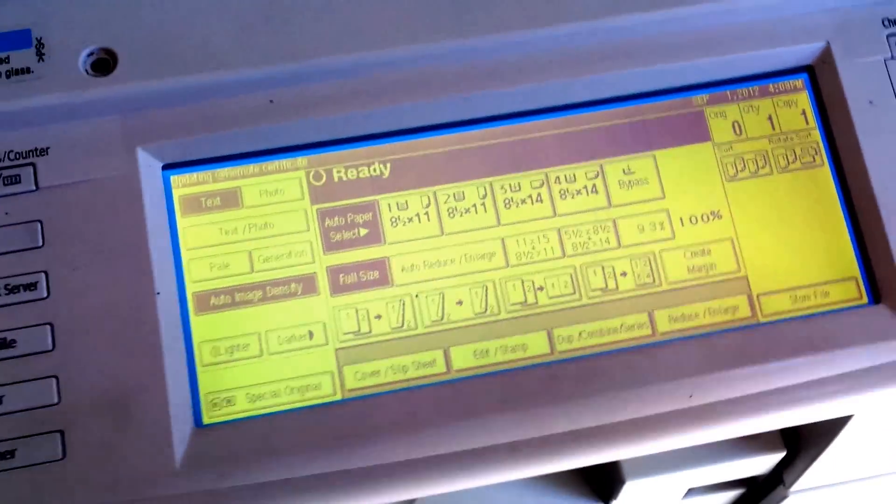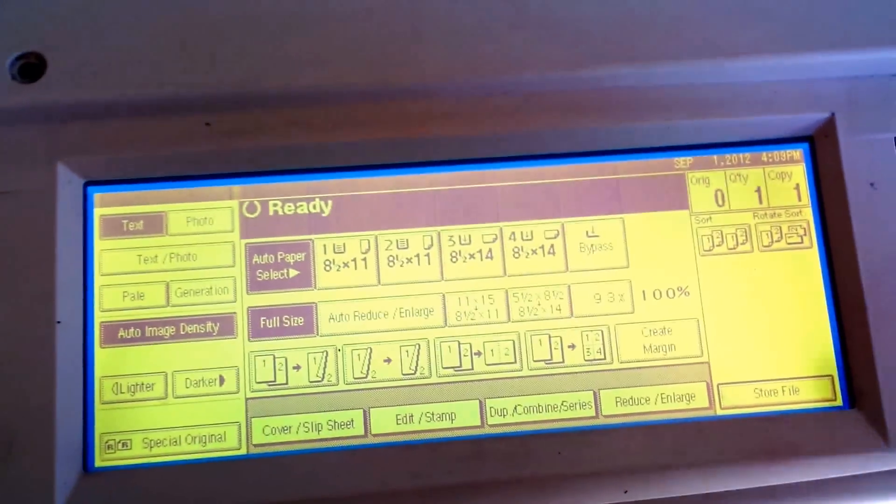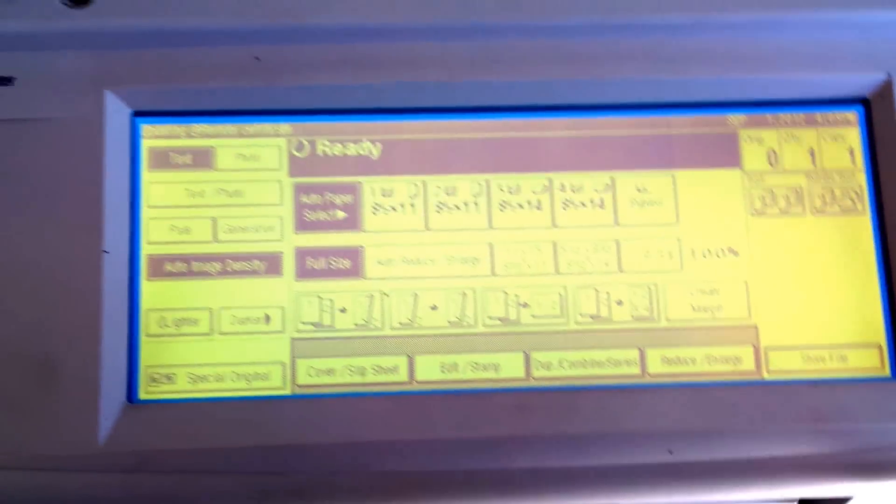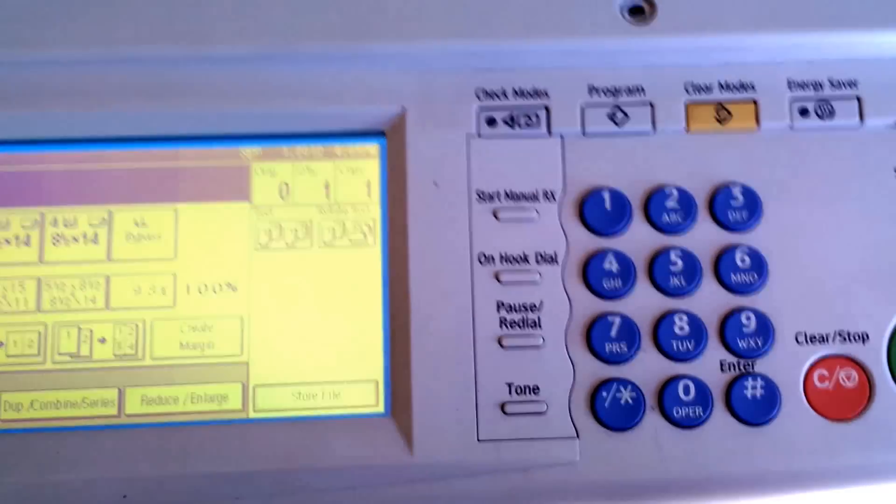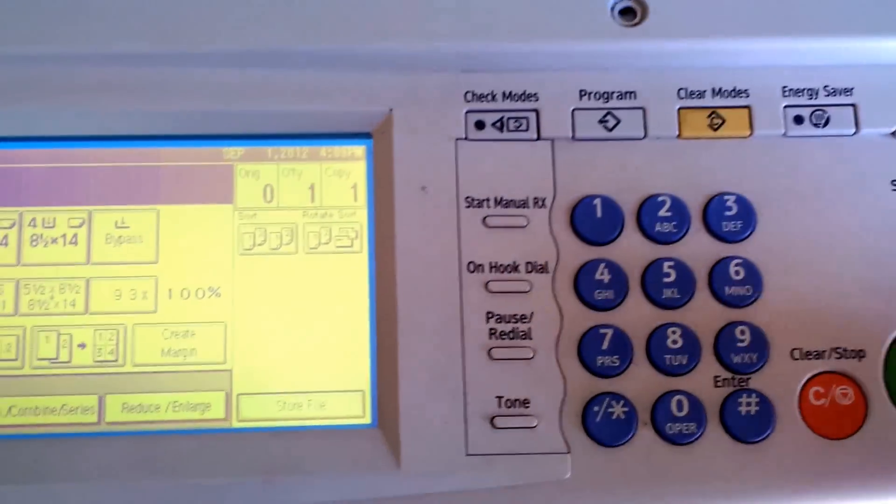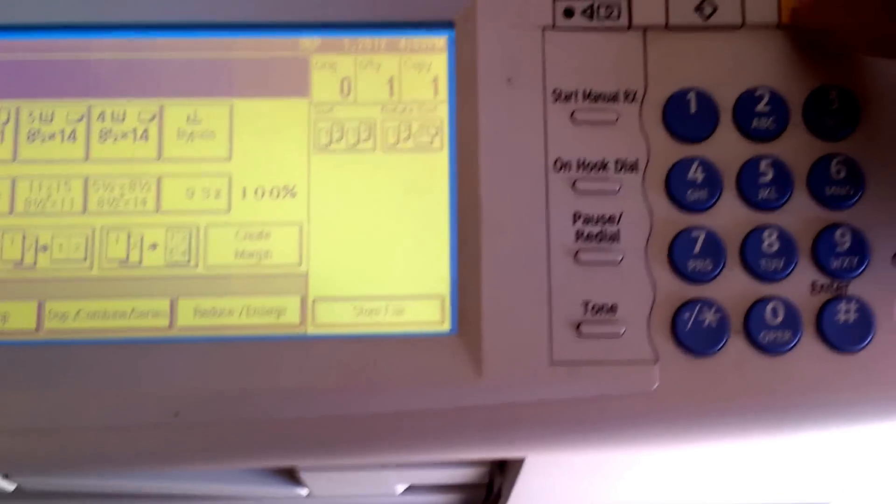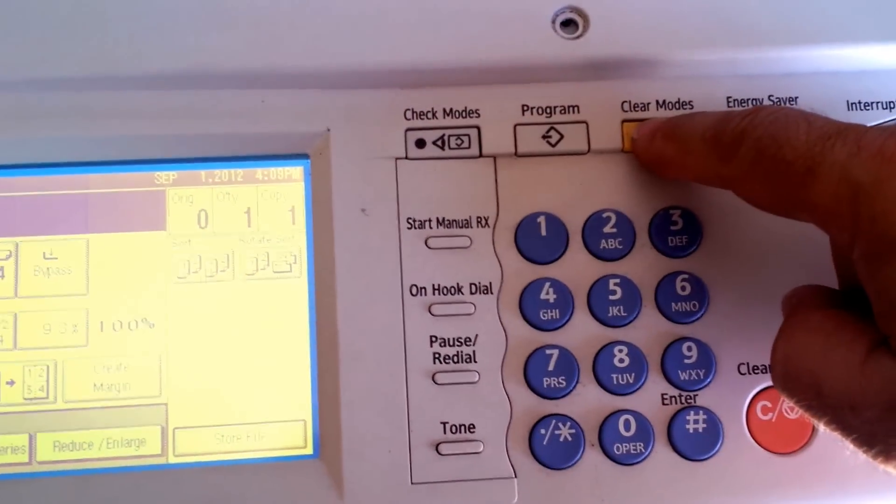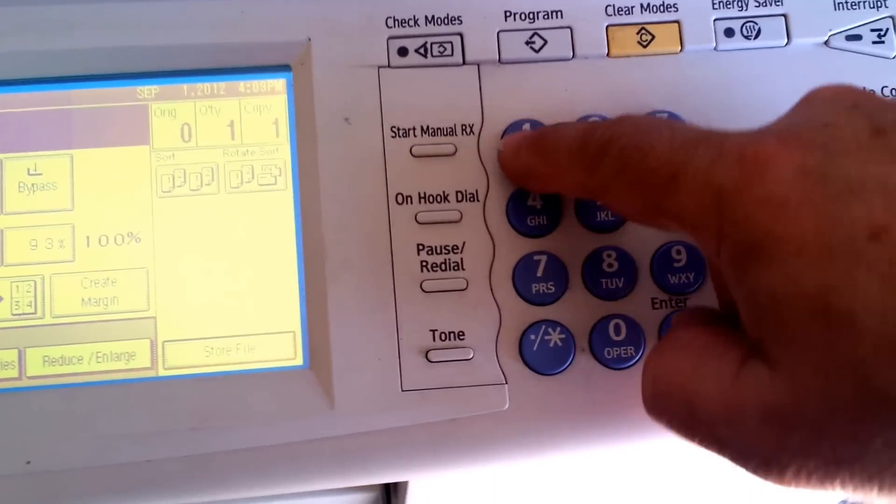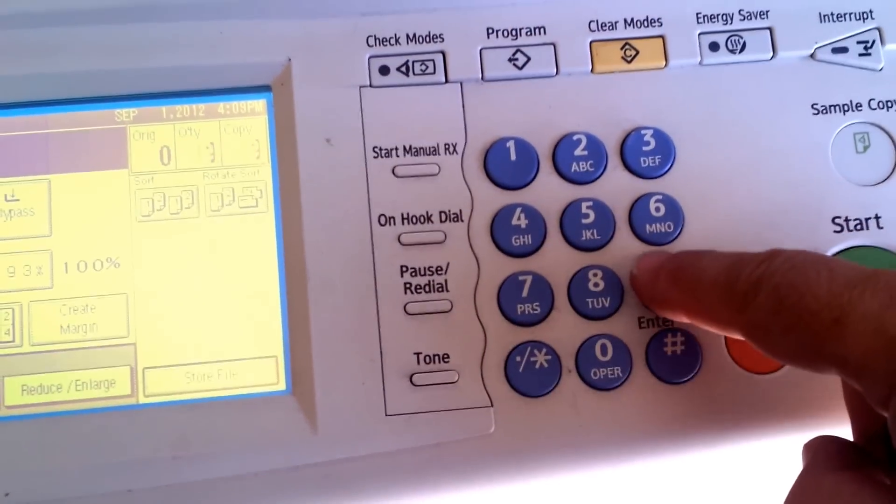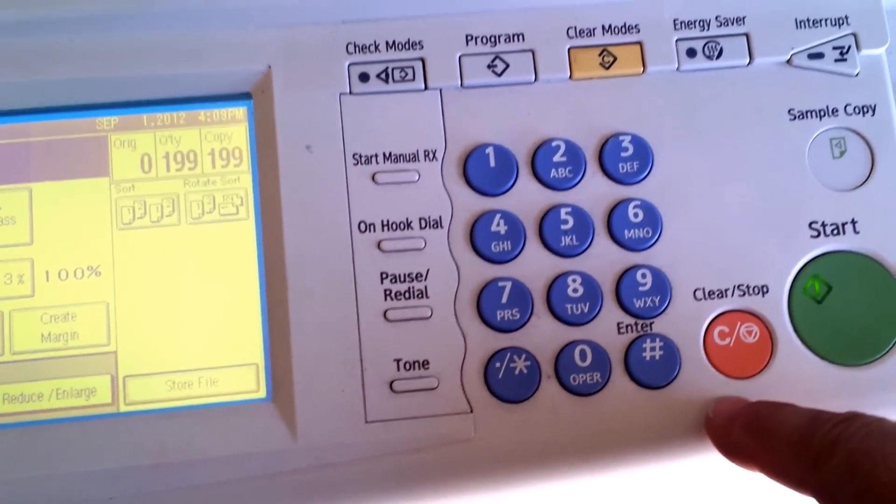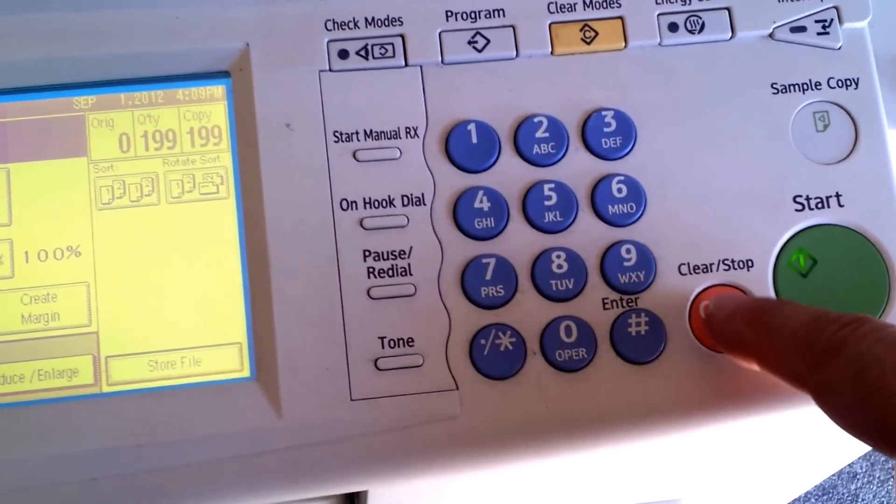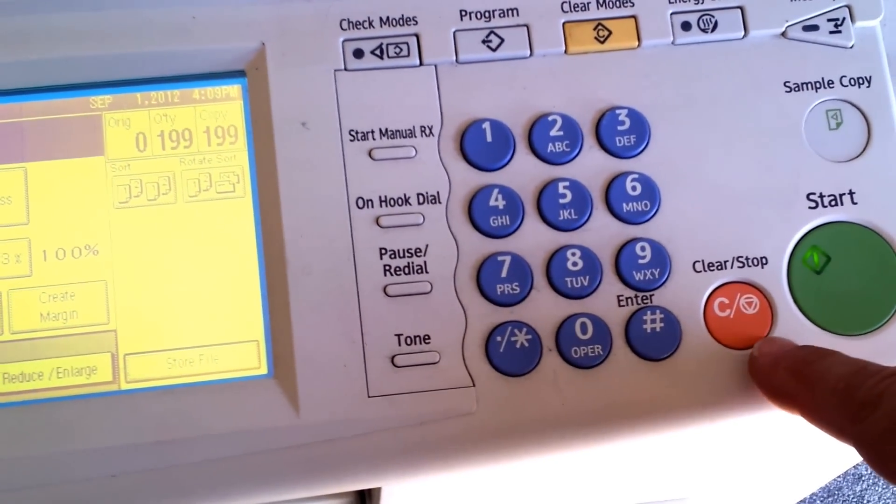After you replace the screen, you have to adjust the position of the screen and it's very easy to do. Basically, you have to type clear mode 1993 and then press the red button five times.